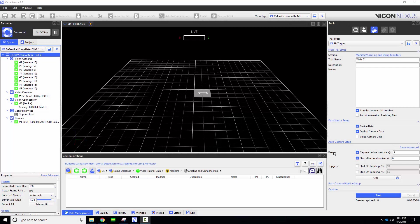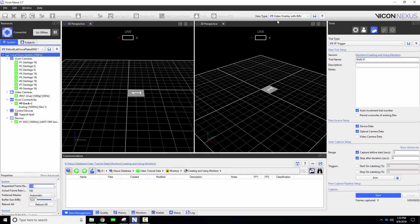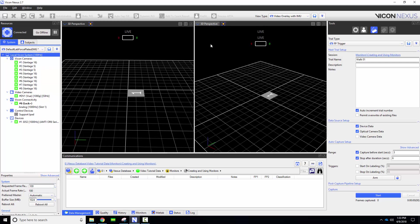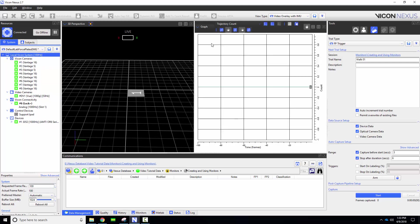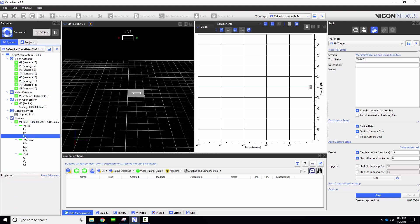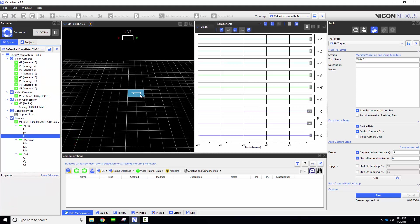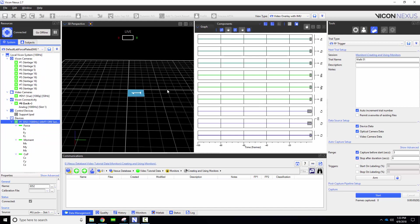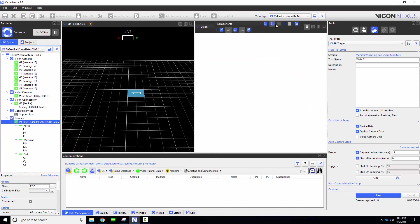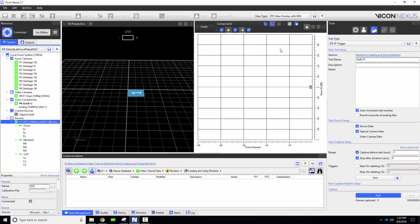In my first example we're going to trigger the capture based on a force plate threshold. I'll start by splitting my view and pulling up a graph. I can either select my force plate device and find the fz component, or I can select the force plate in the 3D perspective and just choose the component that I want to graph and make a monitor for, which in this case is just fz.